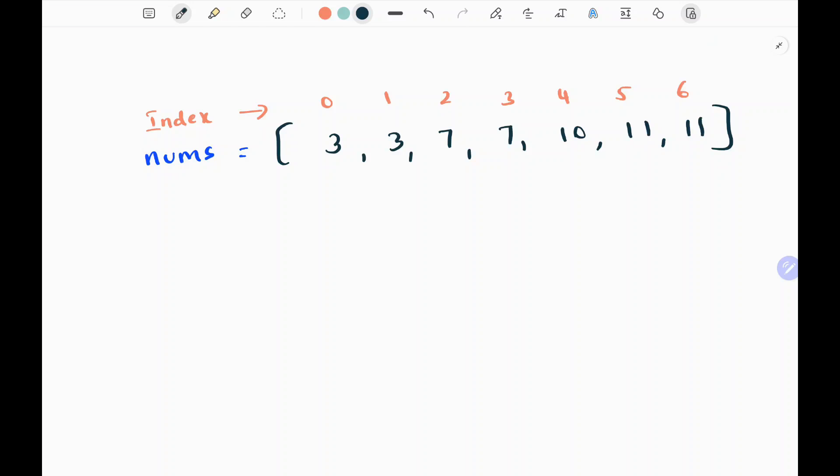I have taken the second example from the LeetCode website. Since we need a O(log n) time algorithm, we are going to use binary search.